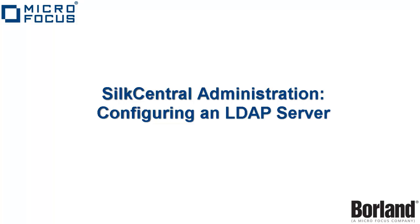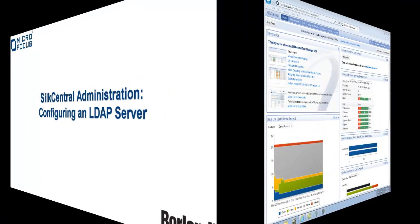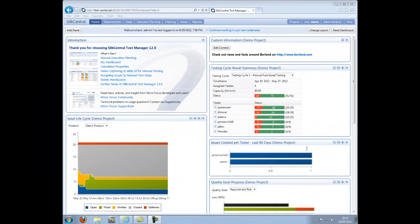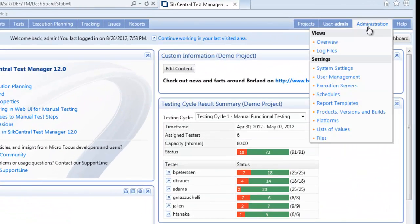Configuring an LDAP Server for Silk Central. Go to the Administration menu and select System Settings.